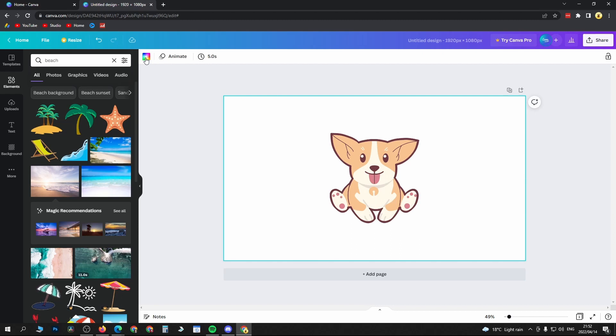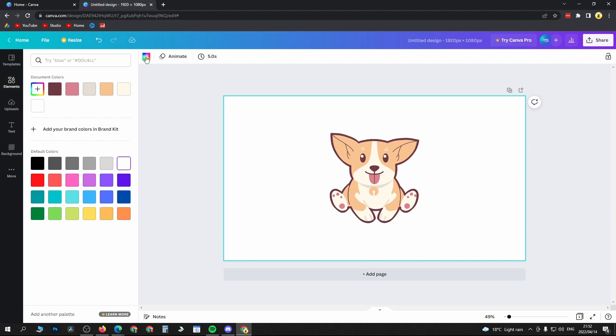Then towards the top left hand corner you can see this - it says background color. If you click on that, you can now select between any one of these specific colors to change the background.